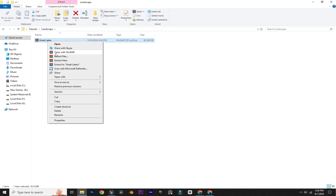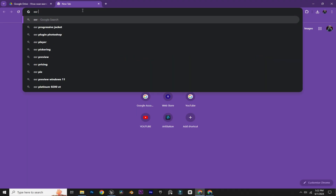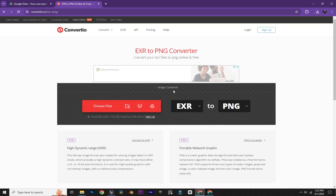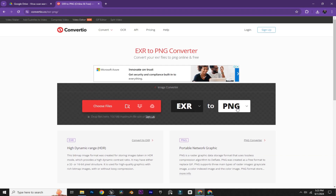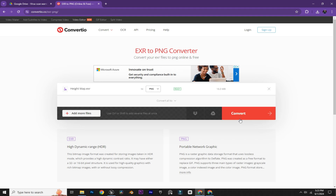After downloading the height map, extract it here. As you can see, the height map we have is an EXR file format, so we need to convert it to PNG. You can easily convert it in Photoshop, but if you don't have Photoshop, open your browser and search for an EXR to PNG converter — for example, I'm using convert.io. Just select EXR to PNG, choose the file, and click convert.